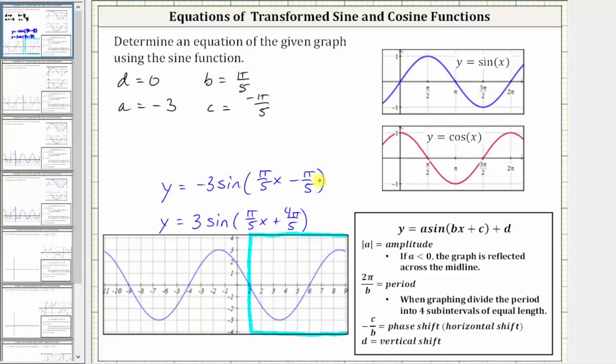So both of these equations are correct and will produce the given graph. I hope you found this helpful.